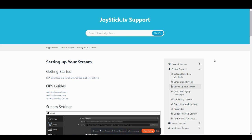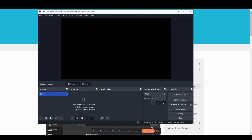Once you have OBS installed, open it. From there, go to file and then settings.